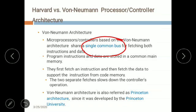Von Neumann architecture is also referred to as Princeton architecture because it was developed at Princeton University in New Jersey, USA, which started in the year 1746. It is considered one of the oldest universities still present in the US today.